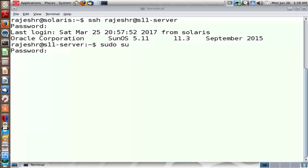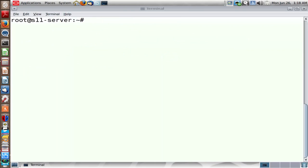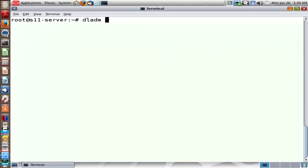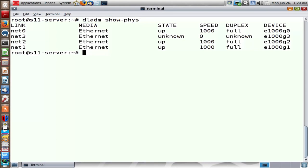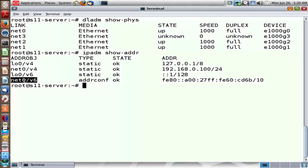Let me switch user to root and list the network ports on the system. There are four ports, one of which is active. Net0 is the active one, even though the other ones are also showing the link as up. By looking at which port has an IP address assigned, we can see Net0 has a v4 IP address as well as a version 6 IP address. So that's the only network port in use.